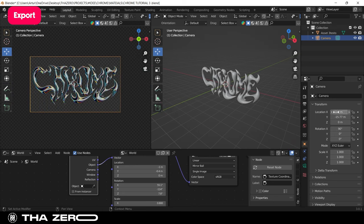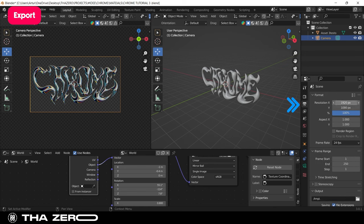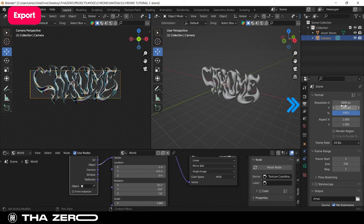Last step before rendering our graphics. We need to set the image size. To do this, go to output properties and enter the file size. In my case, I want it to be in 4K.